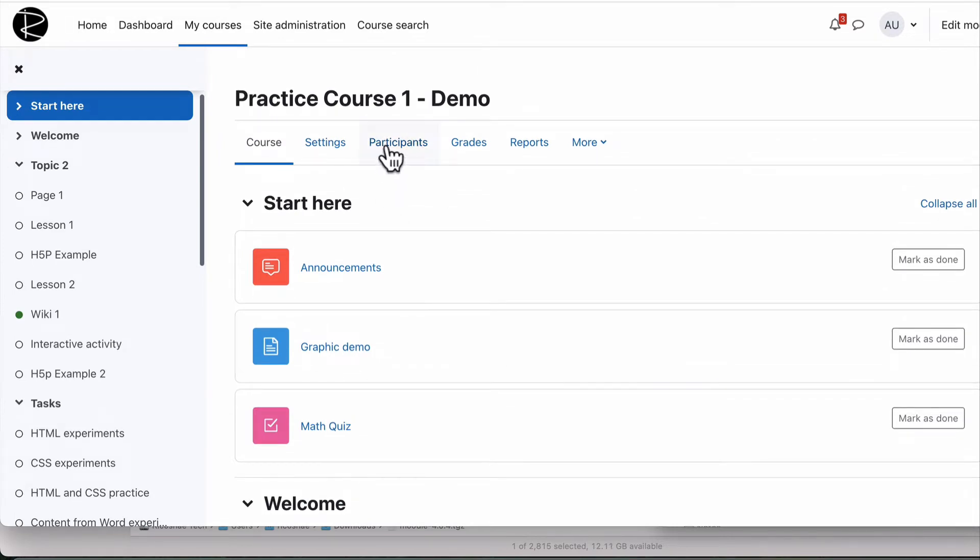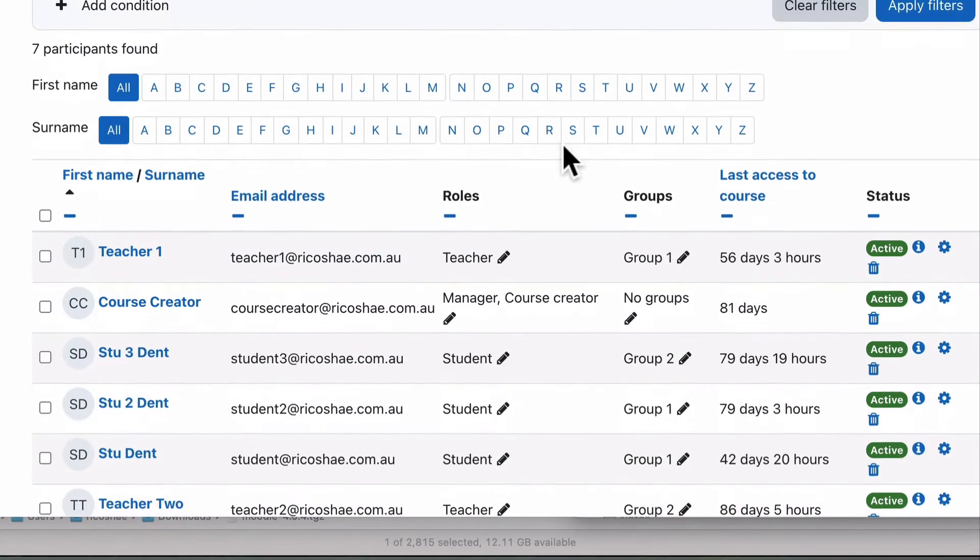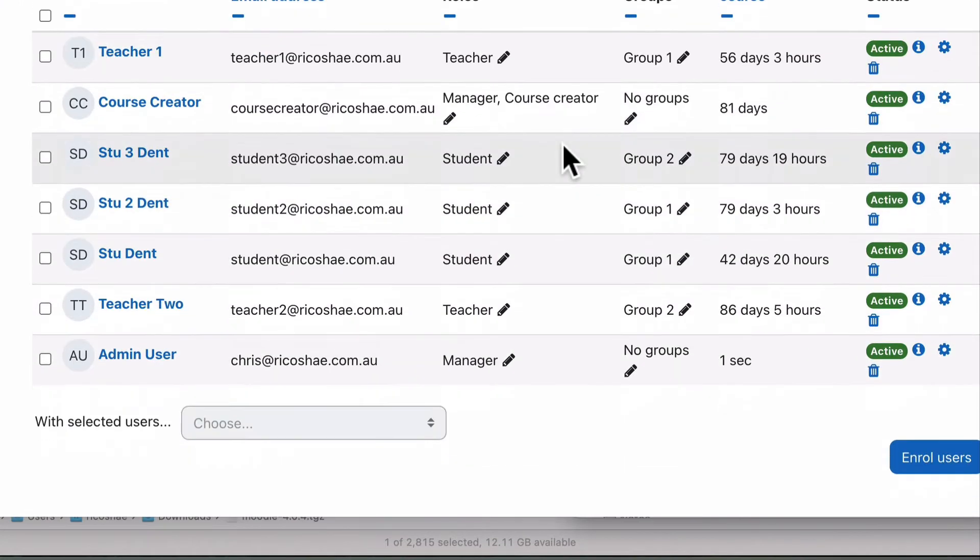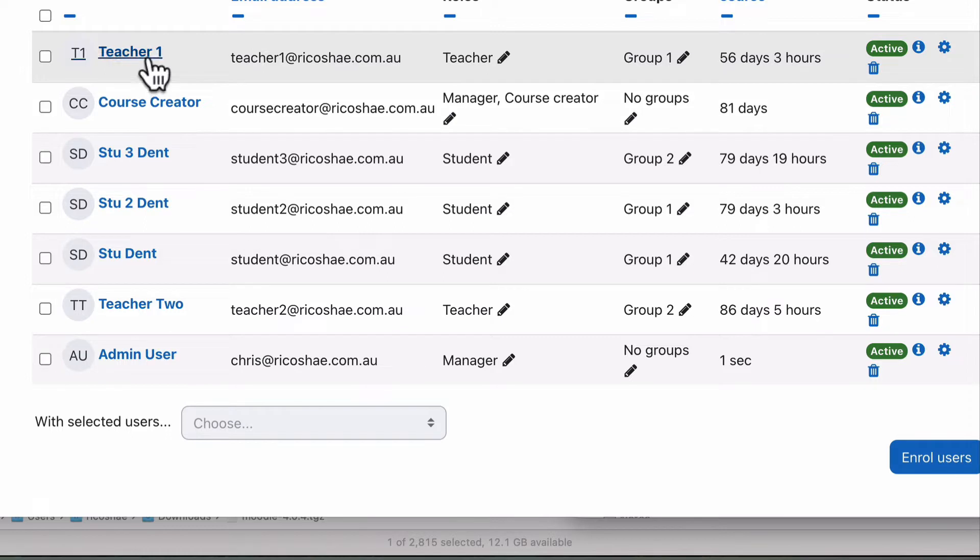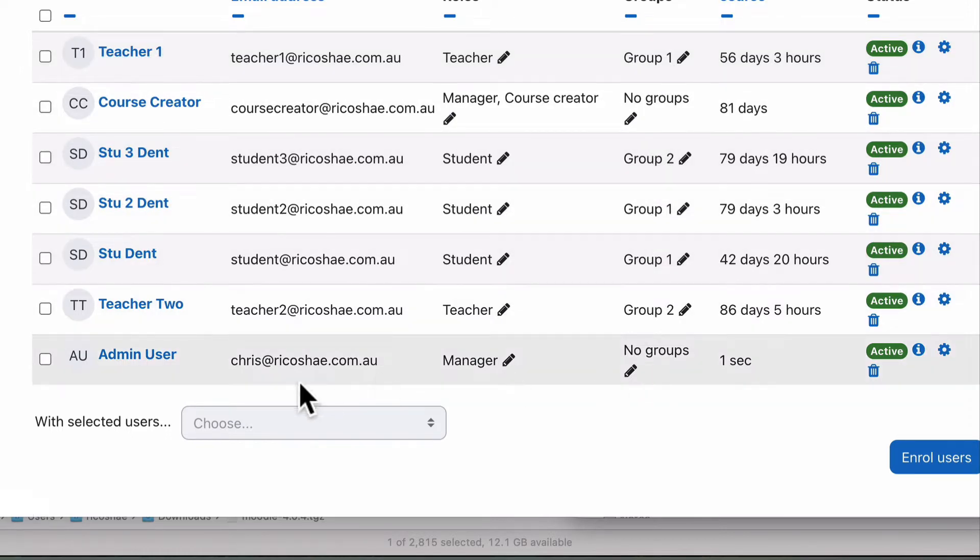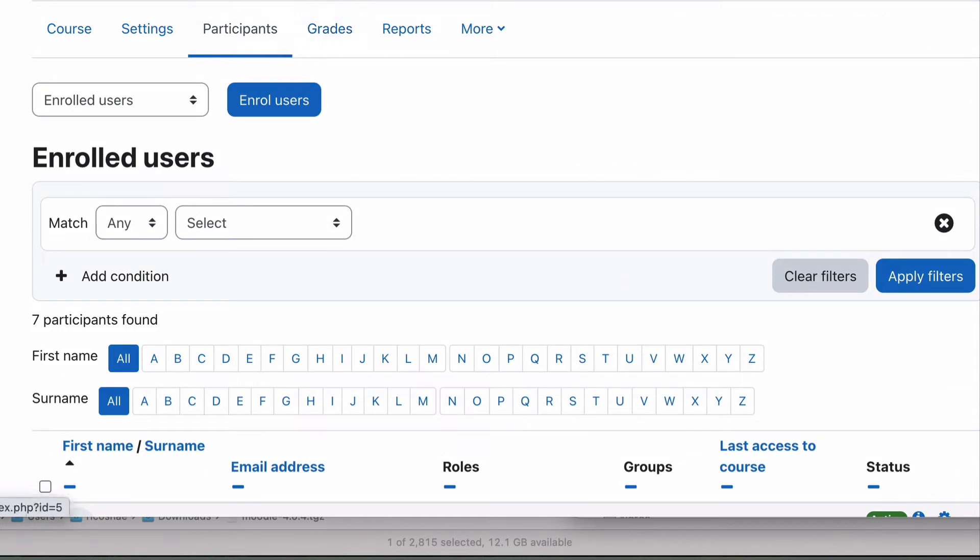If we're looking at our participants, which is the next important thing, here is our list of participants and all their contact details. Well actually, it's just their email address, but you can see that there are some of them in groups, some of them are not in groups as well. So everybody's in there, and they've all accessed the course at some stage. So that part's sort of covered.